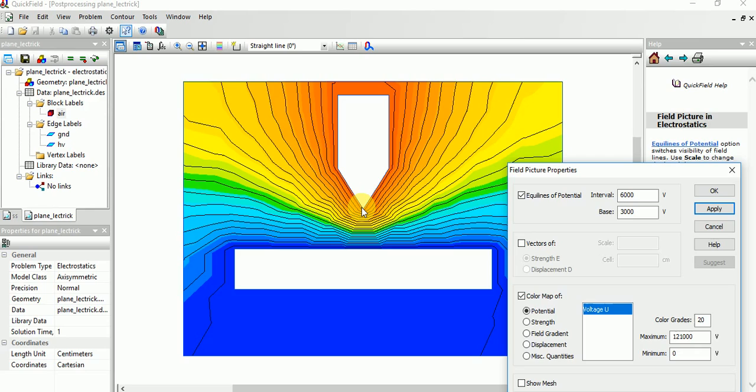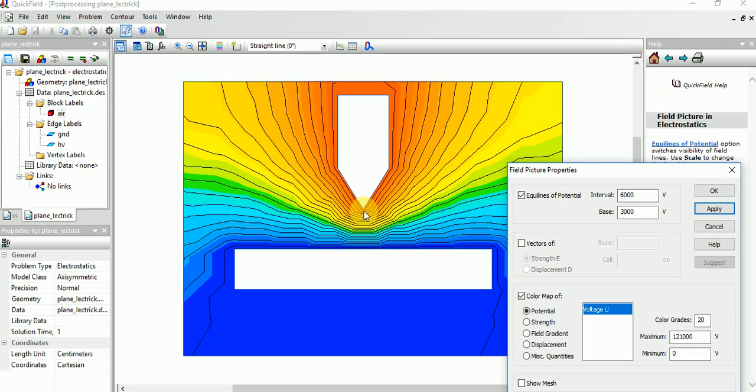Look, as the distance increases, the voltage is decreasing. In the graph also we see that when the distance increases, the voltage is decreasing.